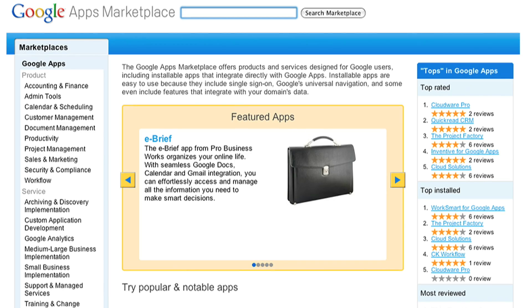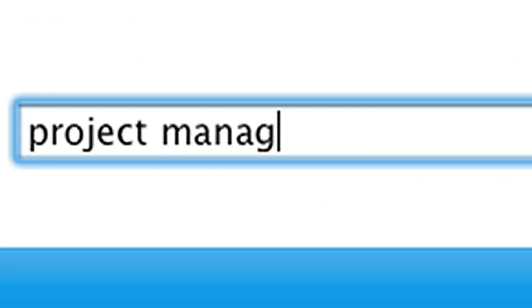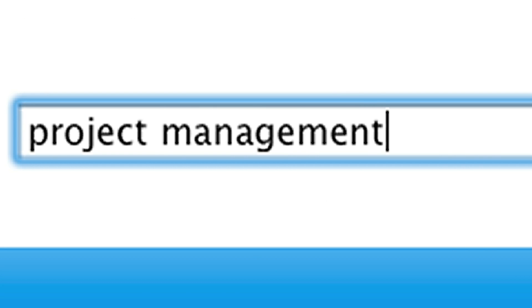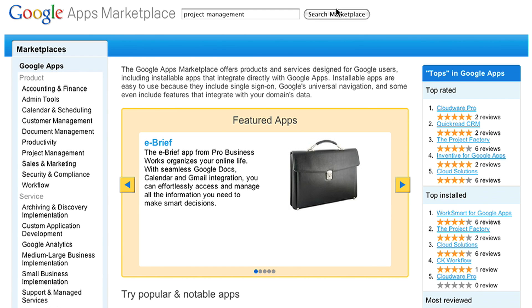Here's how you add an app from the Marketplace to Google Apps. Let's say that you're the domain administrator of a small business, and you need a new project management app that works with Google Apps. Go to the search bar and type Project Management.